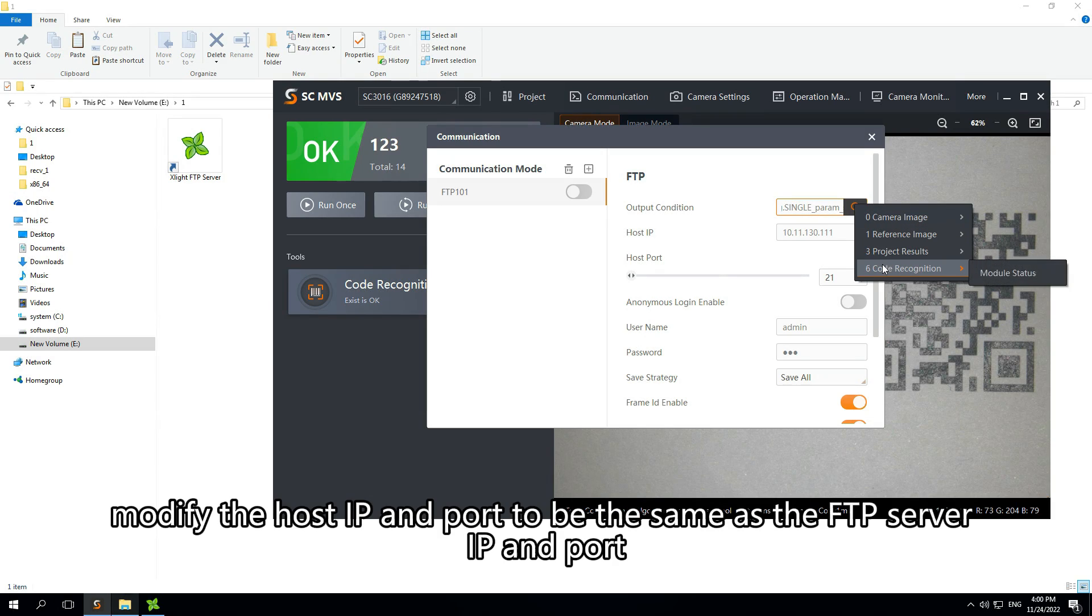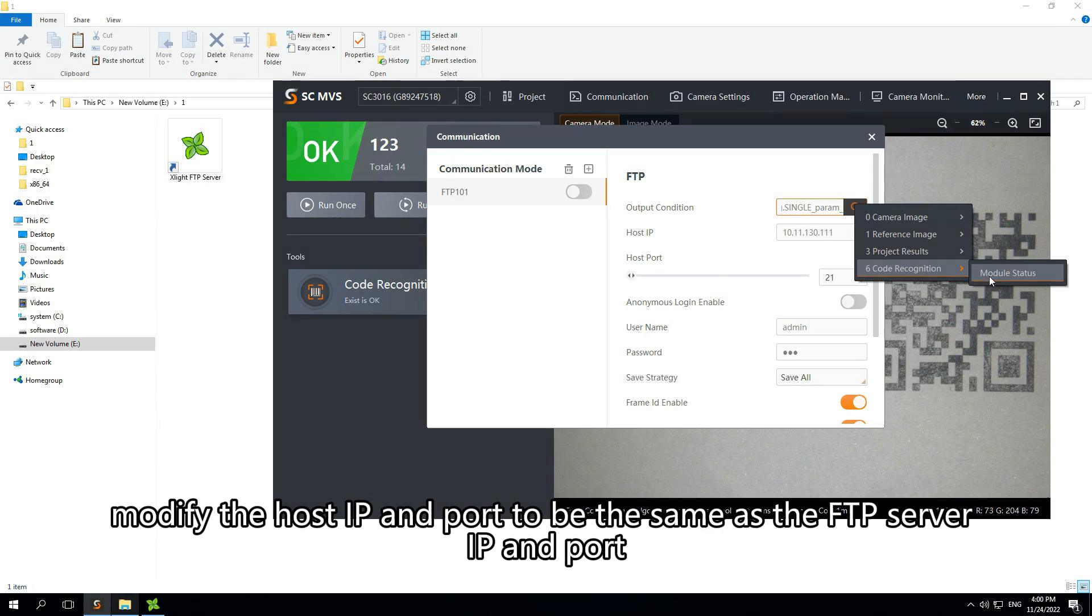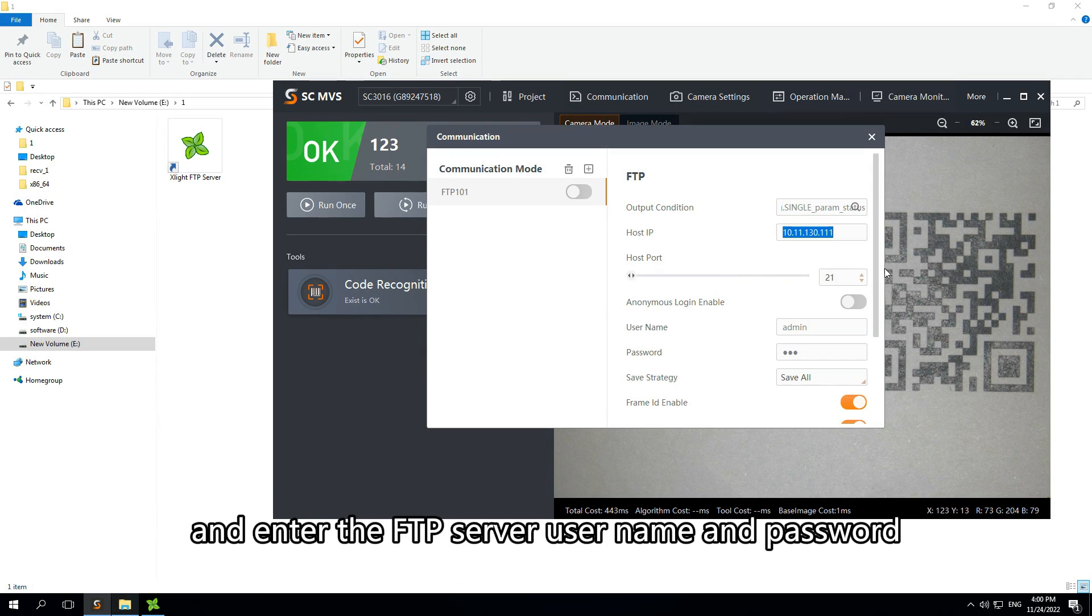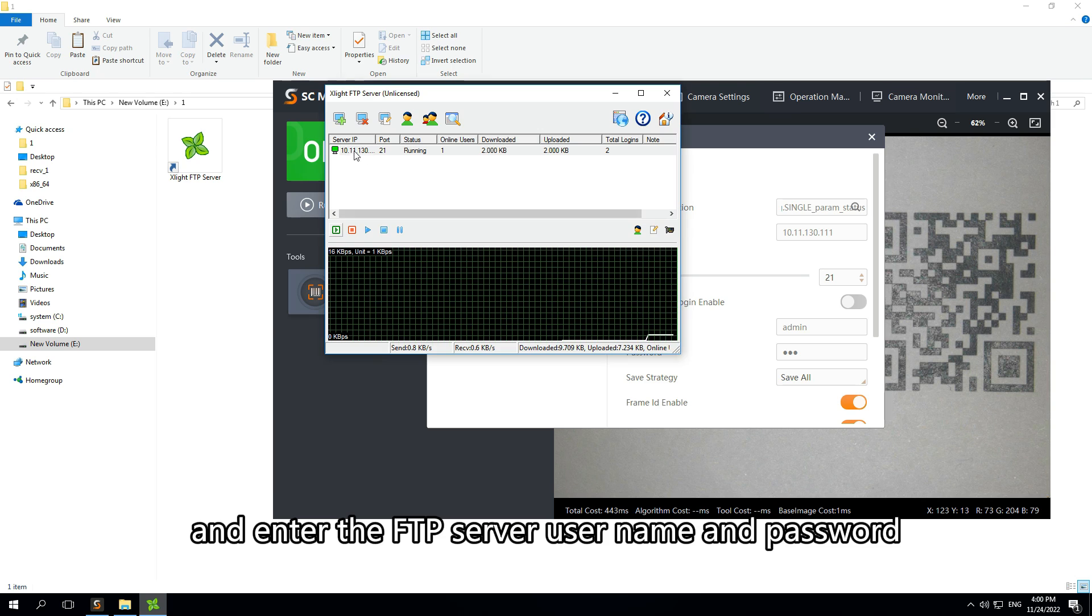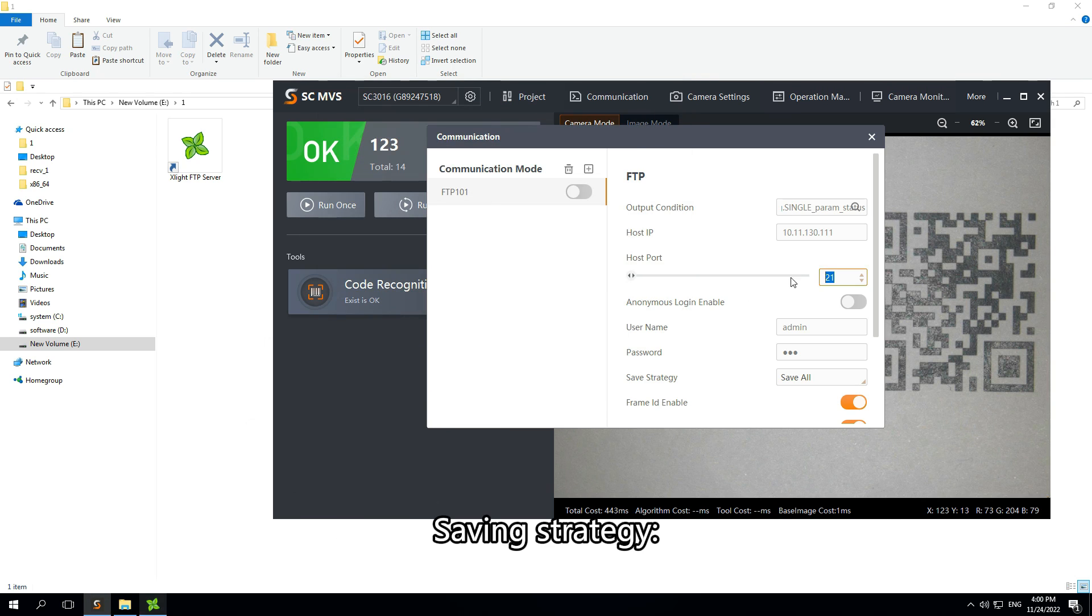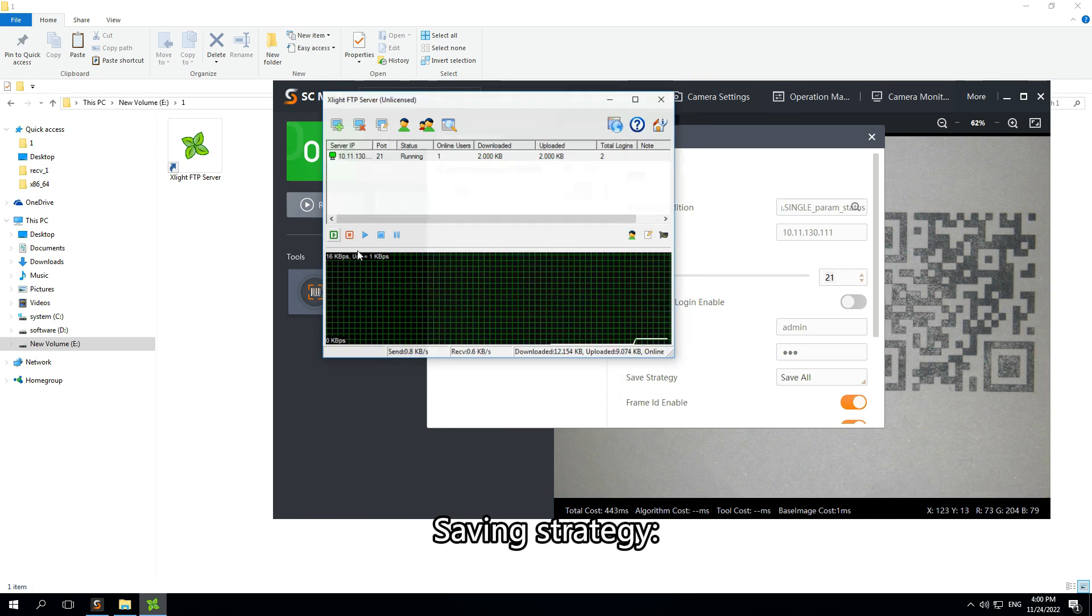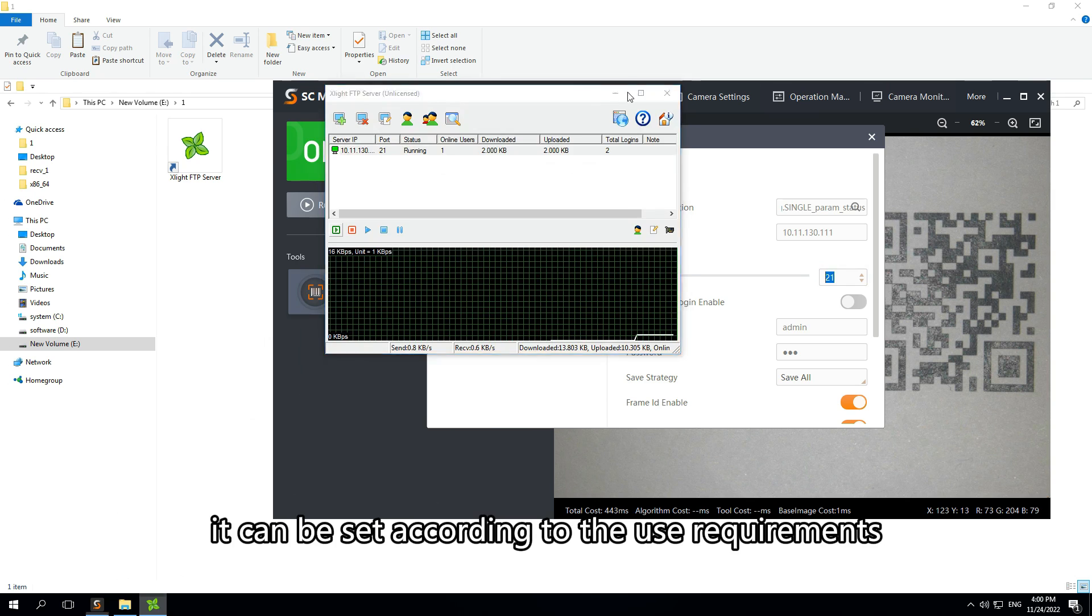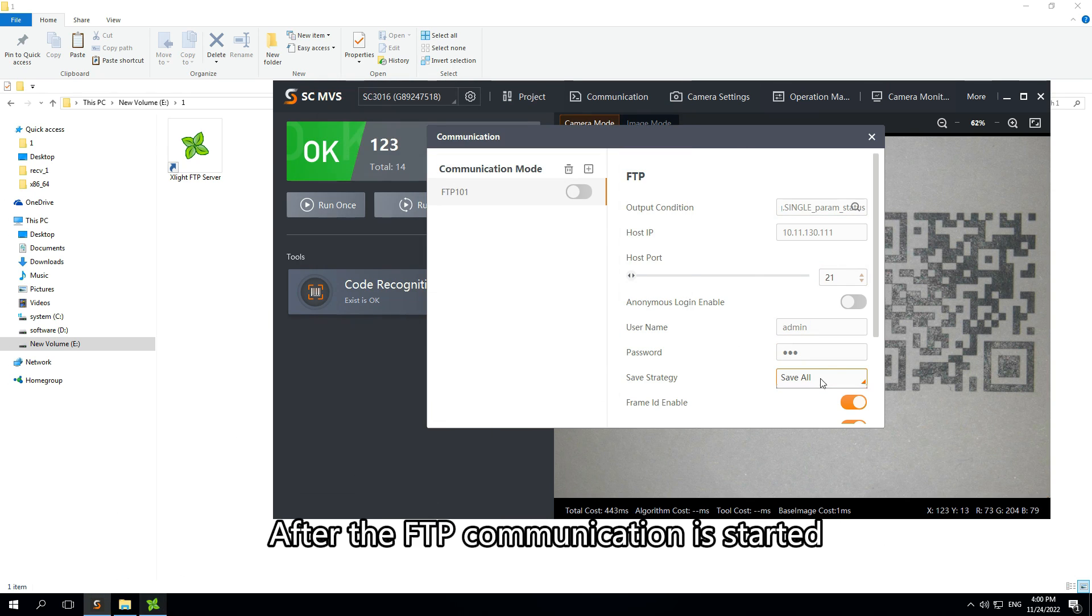In conditions, select code recognition module status. Modify the host IP and port to be the same as the FTP server IP and port, and enter the FTP server username and password. Saving strategy can be set according to the use requirements.